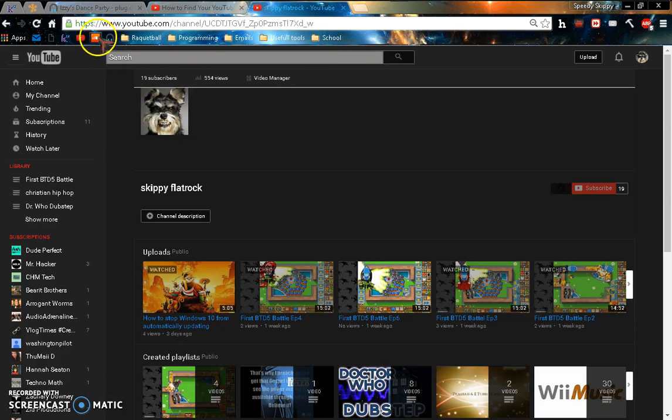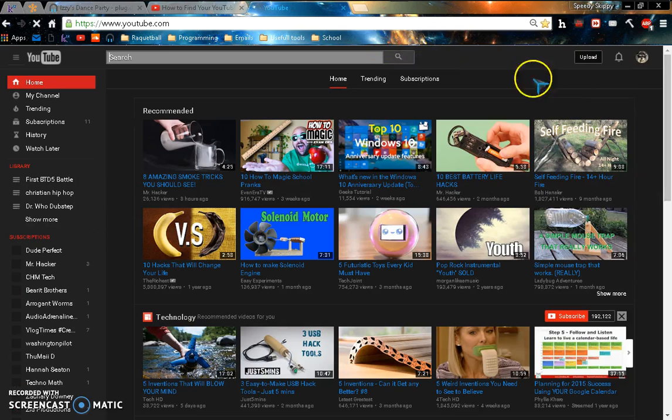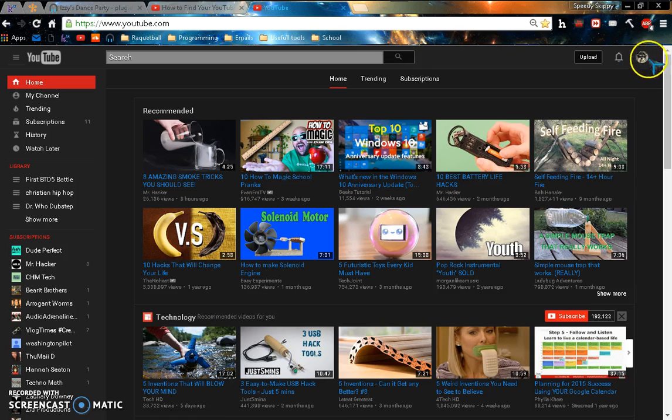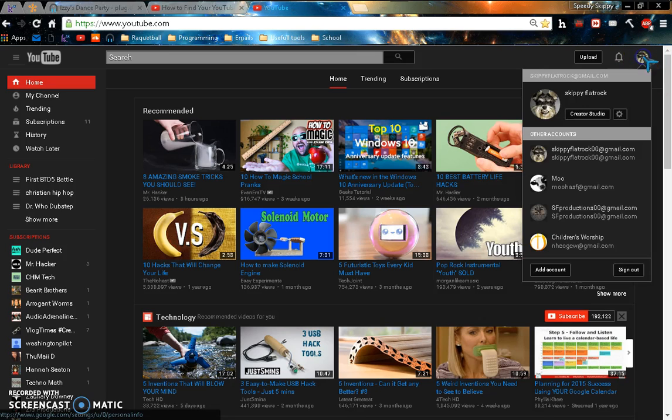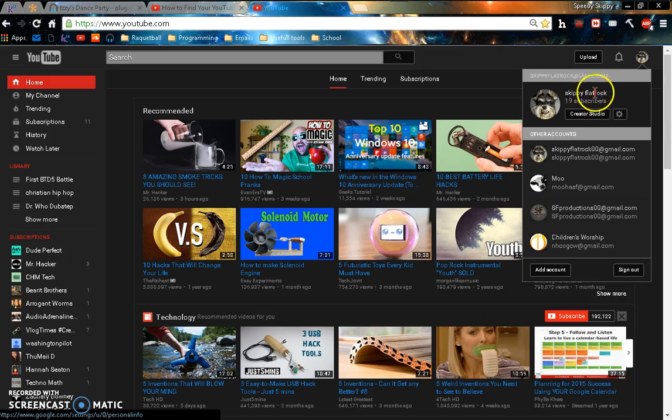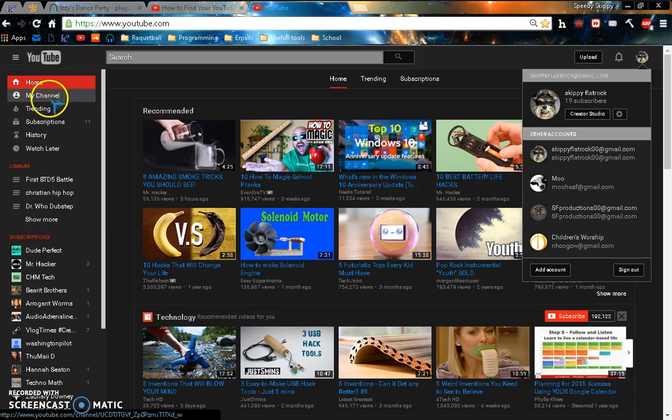So if you go to the main YouTube, you'll click on your picture here, and then you'll see SkippyFlatrock, or in your case your so-called username, but actually that is not your username in YouTube.